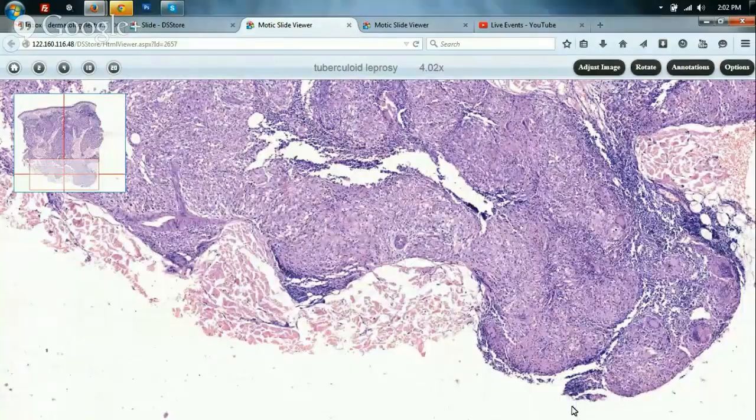After the paucibacillary form, we move to the other extreme — lepromatous leprosy — where bacilli are large in number. We'll have a glimpse of the type of granuloma seen in such conditions.